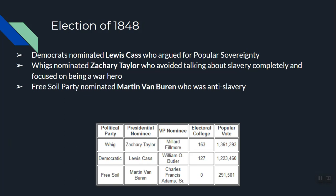In the election of 1848, Lewis Cass was the Democratic nominee supporting popular sovereignty — let the people decide. Martin Van Buren ran for the Free Soil Party on an anti-slavery platform. The Whigs nominated Zachary Taylor, a war hero who avoided talking about slavery completely — even though he was a slave owner who thought he could just ignore the issue. The results: the Whig Party got 163 electoral college votes, the Democratic Party 127, and the Free Soil Party zero.